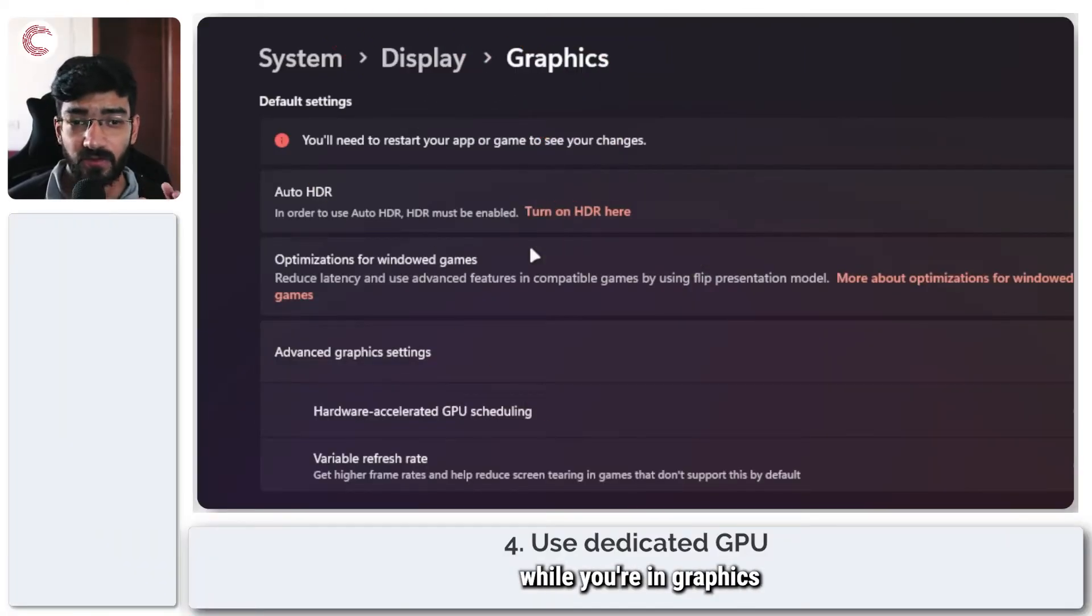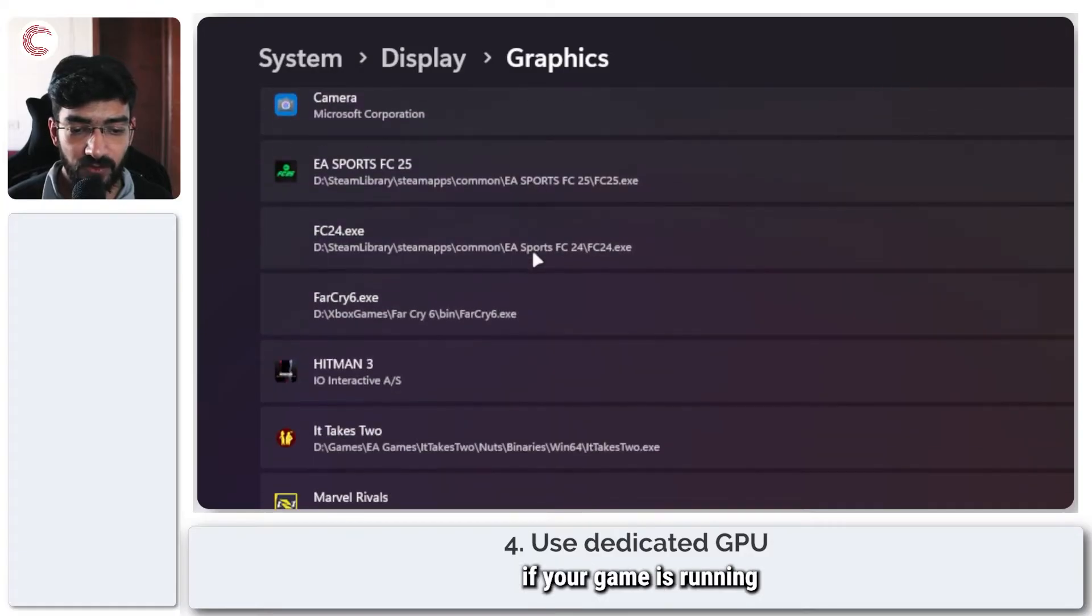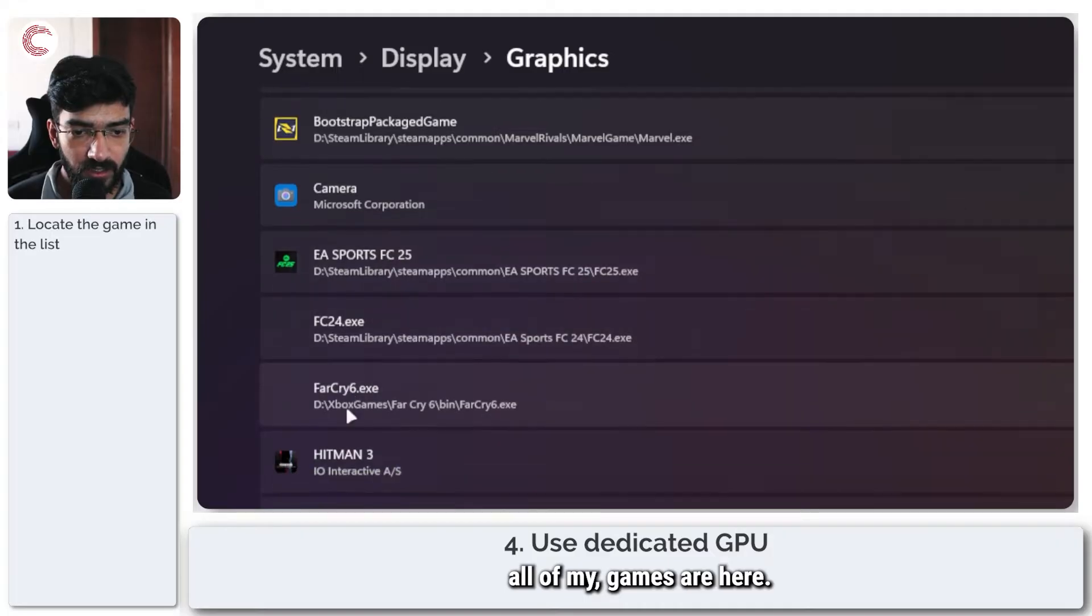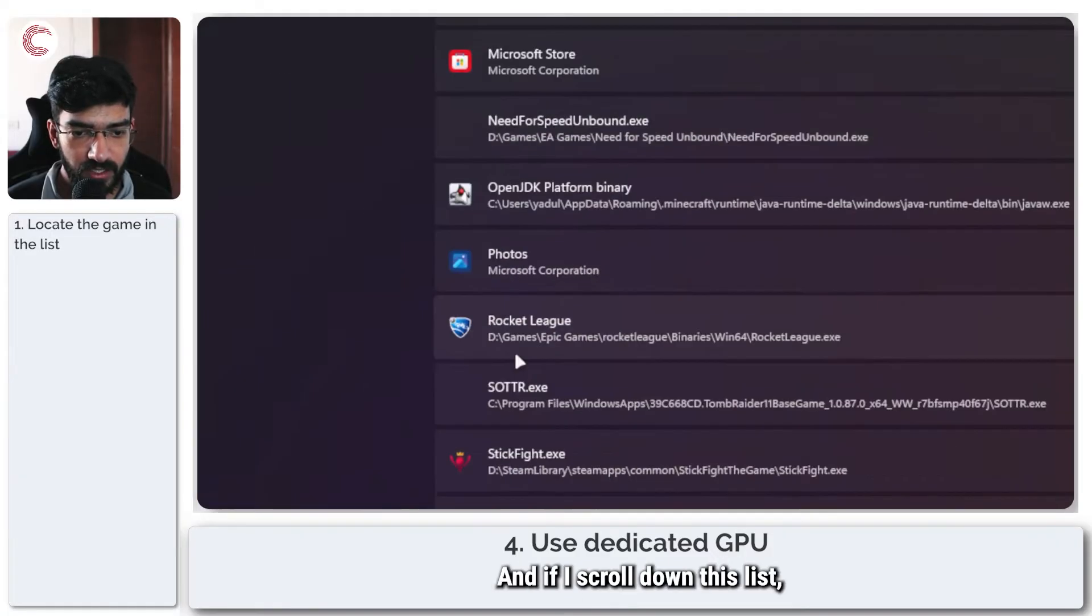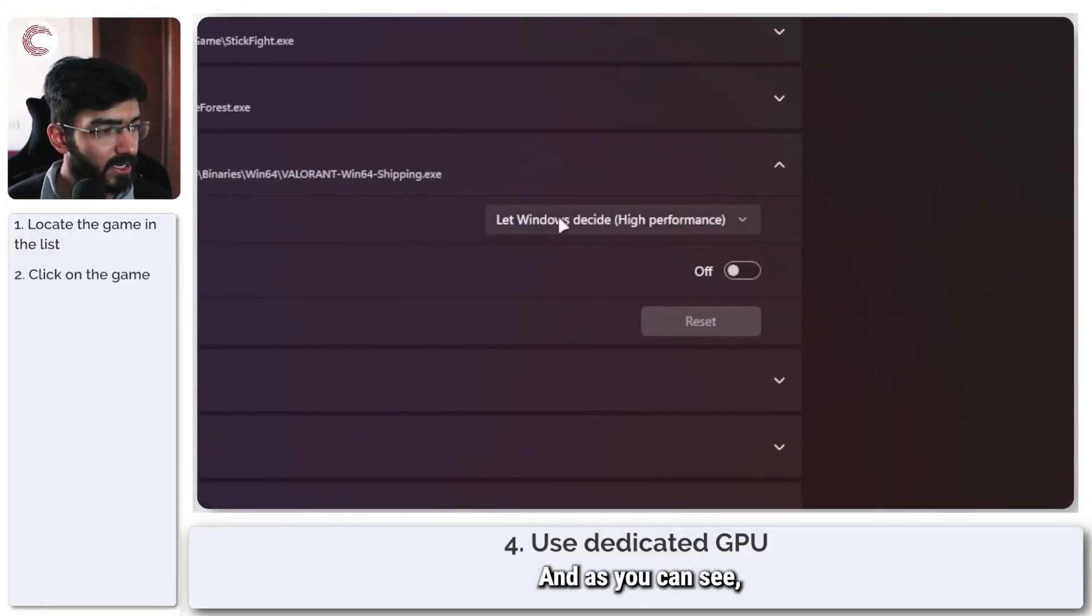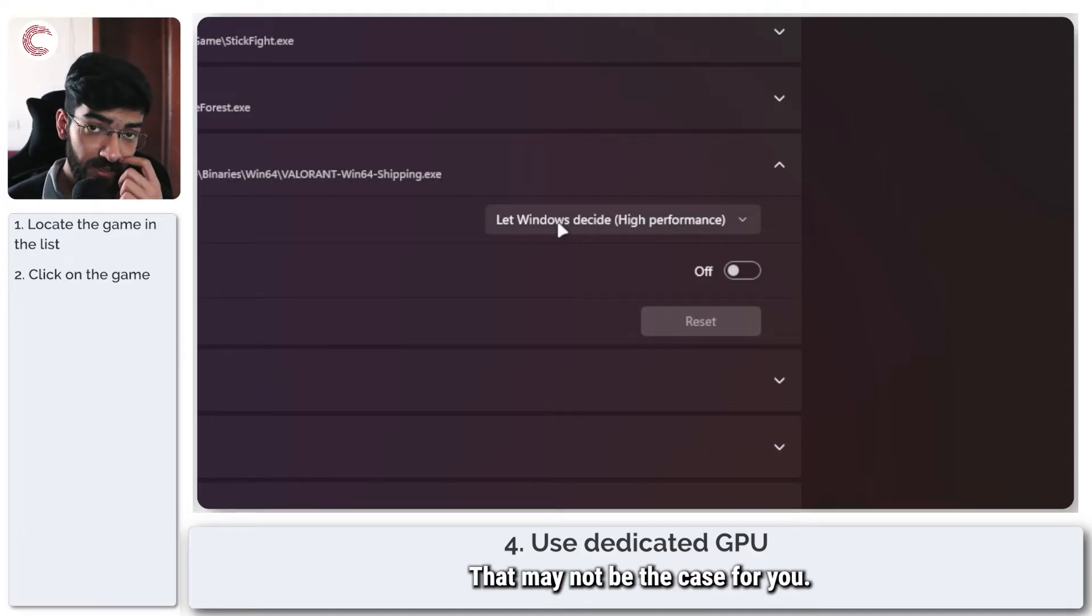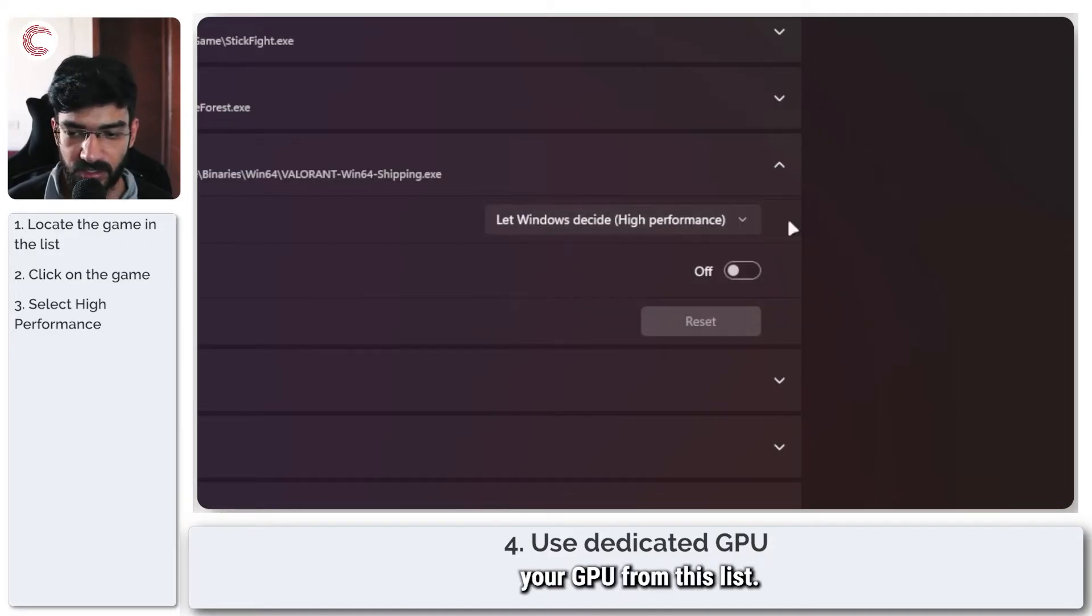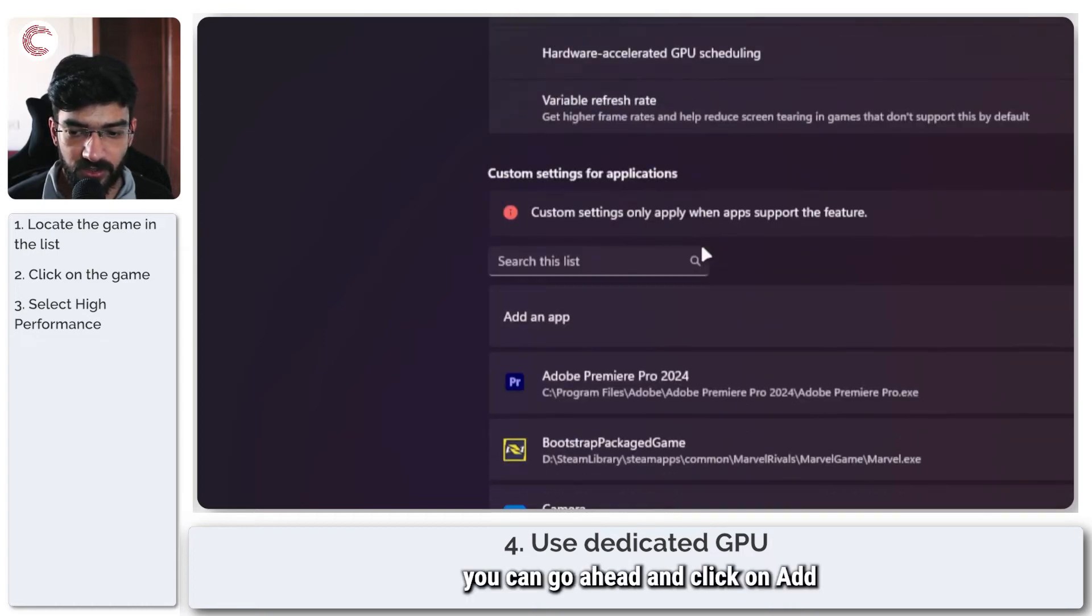The next solution while you're in graphics settings is to check if your game is running on the dedicated GPU. As you can see, all of my games are here. If I scroll down this list, I will find Valorant. Let me click to expand it. The GPU preference is automatically set to high performance. That may not be the case for you, so you can click on this menu and manually select your GPU from this list.